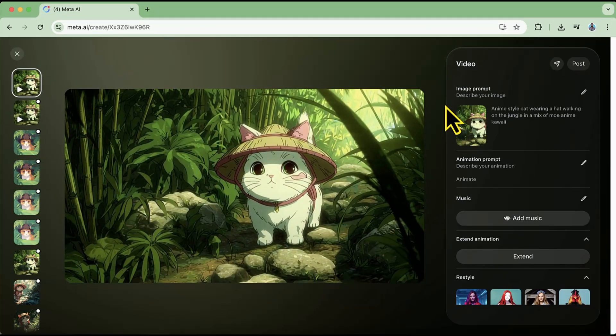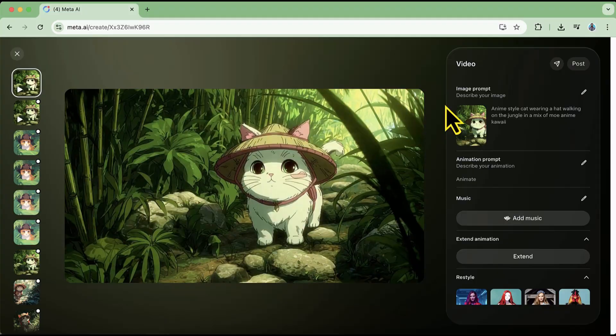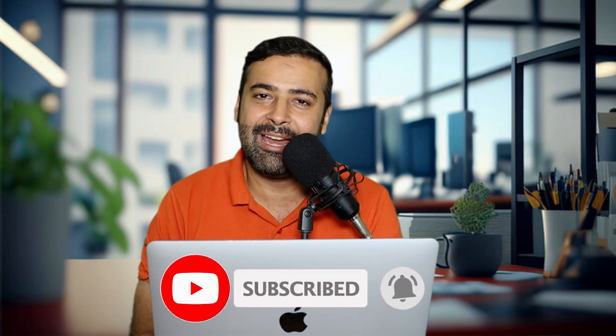Hello everyone, welcome to the channel and welcome to another video. In this video I'll show you how you can generate images and videos completely for free using Meta AI video generation. The weird thing about this tool is that no one on the internet is talking about it. I'll show you how to generate images, animate them, and also generate videos separately, completely for free. Make sure to watch the complete video and subscribe to the channel if you want to stay ahead in the game of AI.